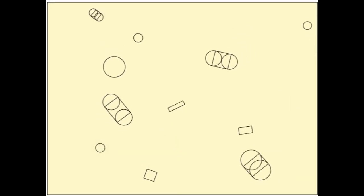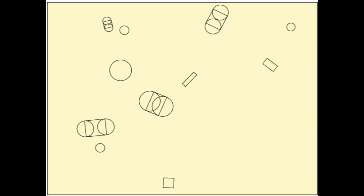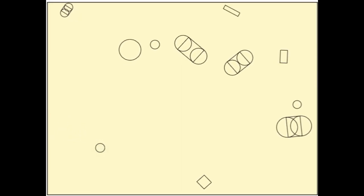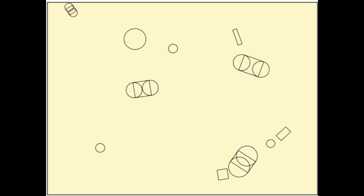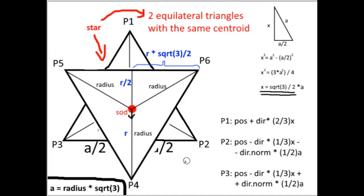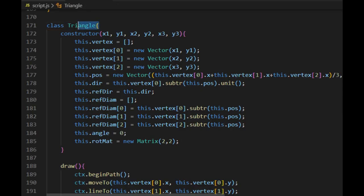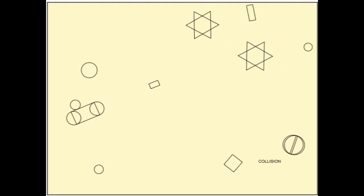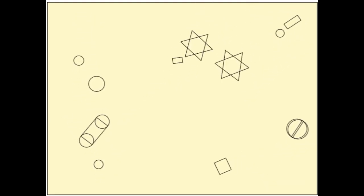So far there are balls, boxes and capsules moving, colliding and rotating on the canvas. In this episode I create a star class by combining two triangle shapes so the star objects can also join the other bodies.